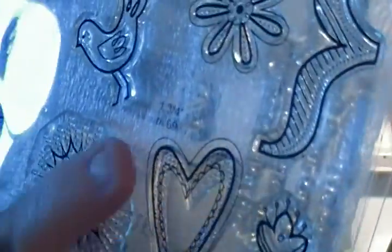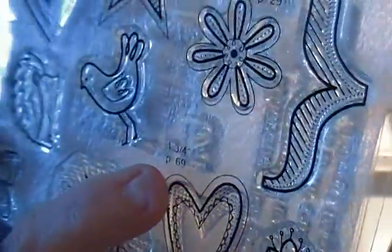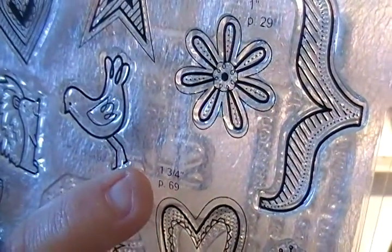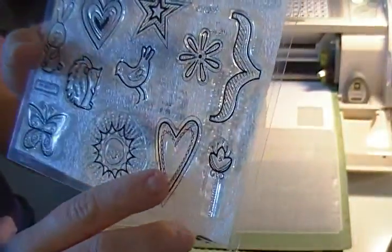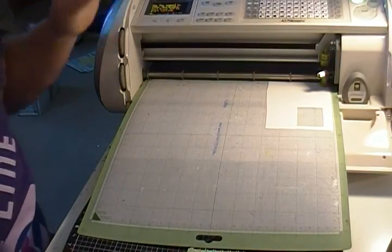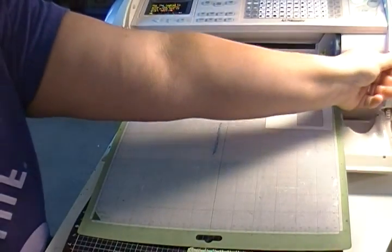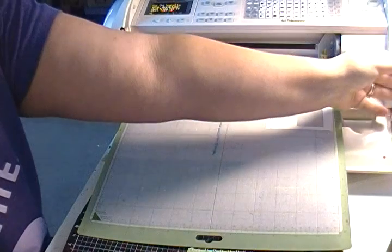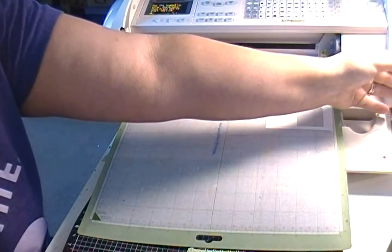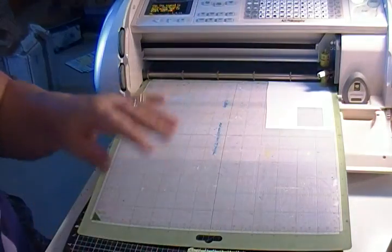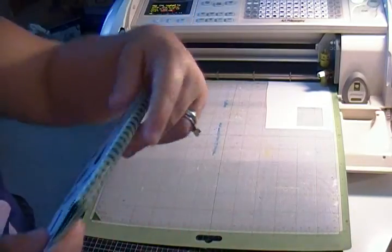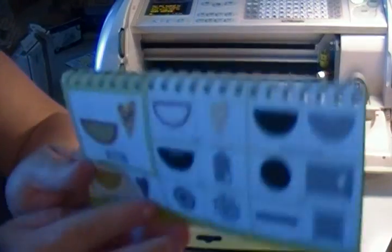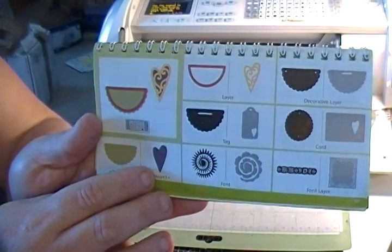And we're going to be cutting out this heart right here. And if you look close, it tells us what page to go to, which says page 69. And it tells us what size to cut it out at, which is one and three quarter. And then you can utilize the stamp to coordinate with it. So let's go and get, let's cut our Cricut to one and three quarters. And then let's find our image.